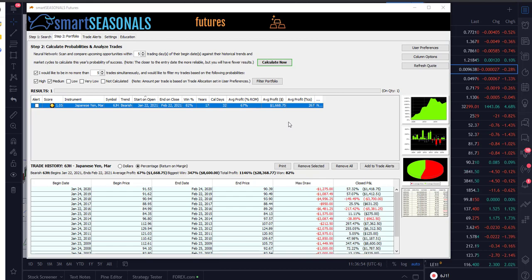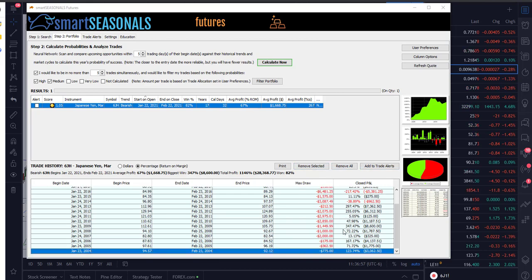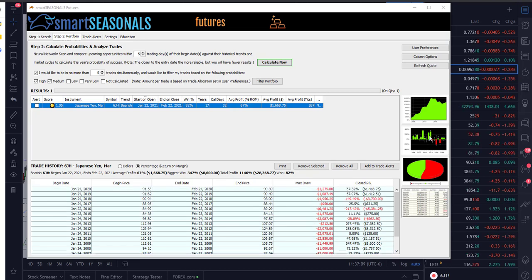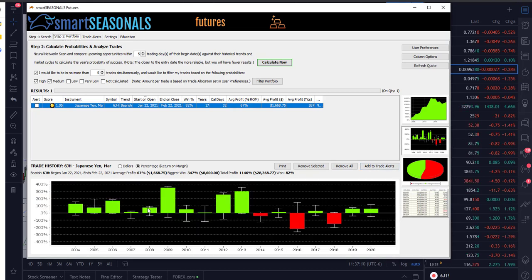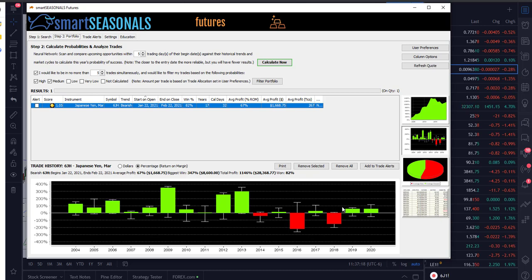Average profit's been 82 percent over the last 17 years, average profit is roughly $1,700. You can see the year-by-year breakdown below, nice profit potential down there. You can see the year-by-year we had a couple of downdrafts there in 2016 and 2018.